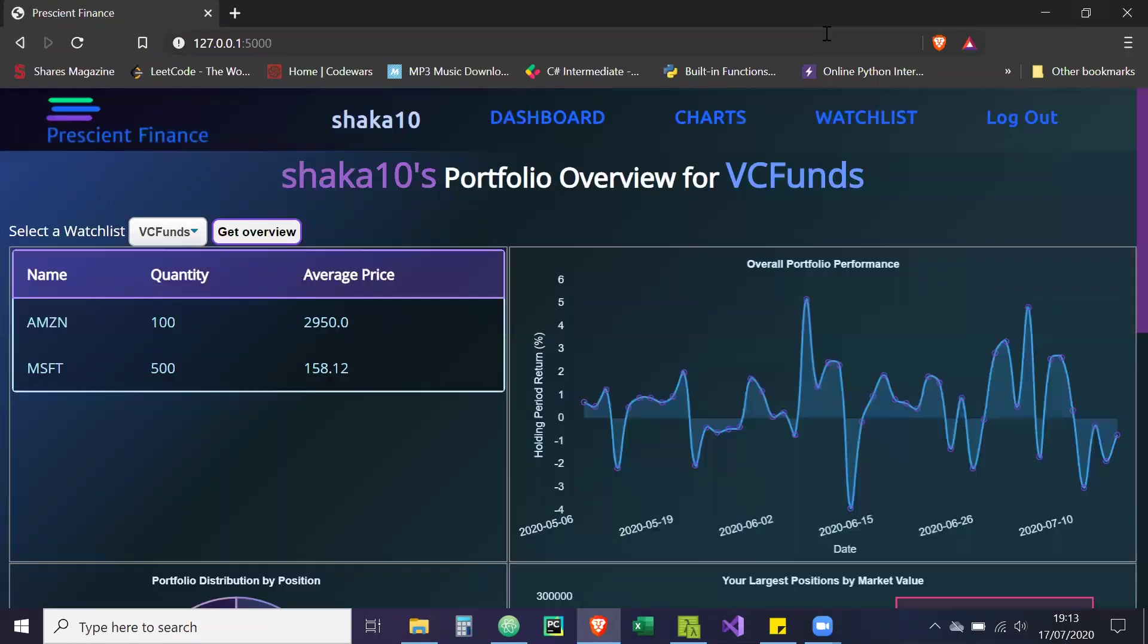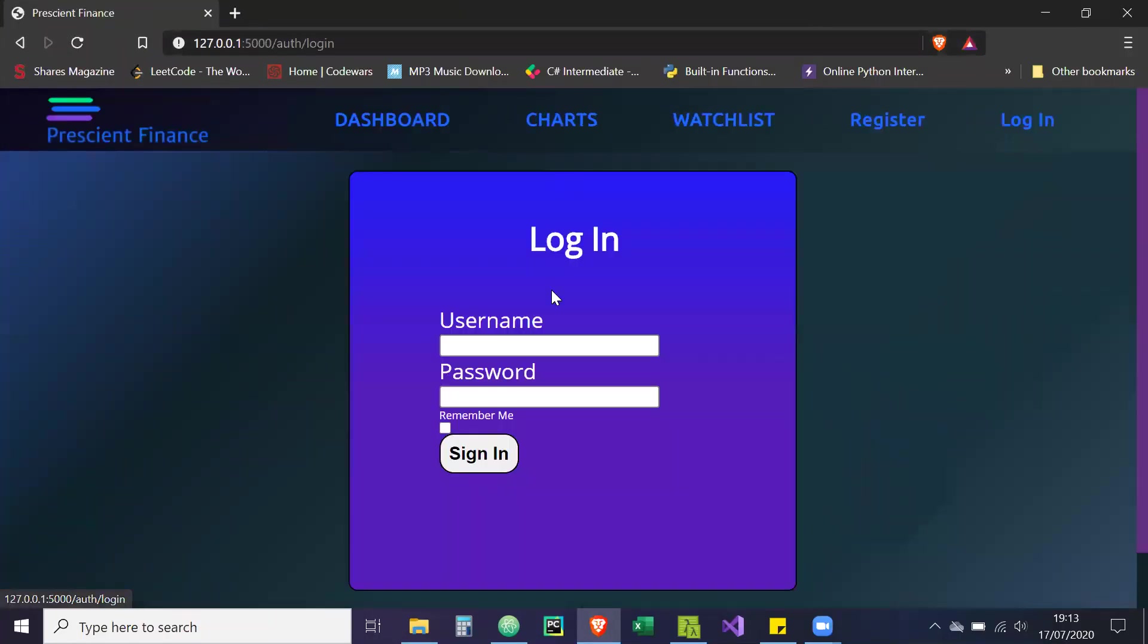So effectively, what Prescient Finance is - let me just log out here and I'll create another demo. What Prescient Finance is, it's basically a web application that enables you to create multiple portfolios. And within those portfolios, you can add as many equity trades as you want. Each of these portfolios are equity portfolios, so that's currently what it handles.